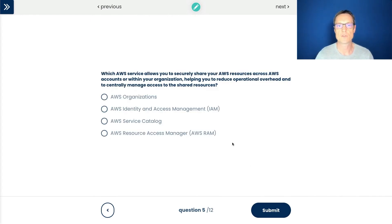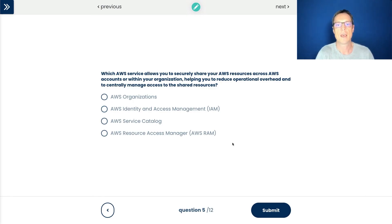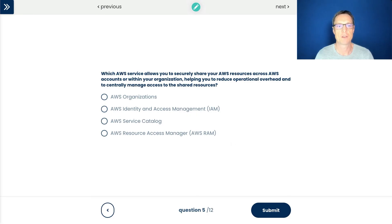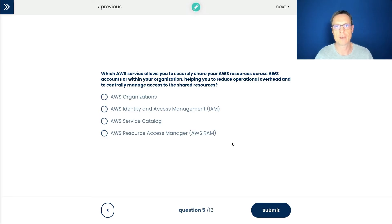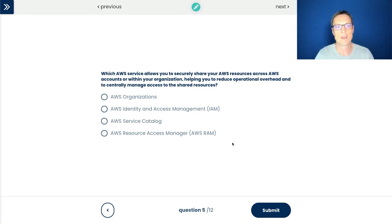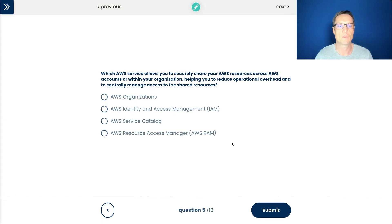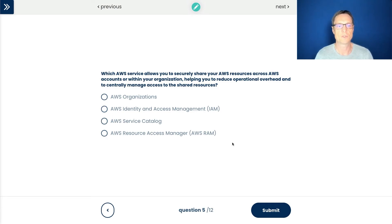Moving on to question five. Which service allows you to securely share your resources across AWS accounts or within your organization, helping you to reduce operational overhead and centrally manage access to shared resources? There's quite a lot in this question. The key thing is we're trying to share resources across accounts or within an organization. It's going to be across accounts that are independent or across accounts that are within an AWS organization structure. We want to be able to reduce operational overhead, so just make things easier. We don't have too much maintenance. And we want central management of the shared resources.